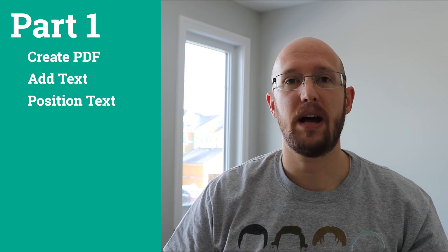Hey everyone! My name is Brayden. In this video, we're going to talk about how to create a PDF with Python. This is going to be a four-part series. In the first part, we're going to discuss how to create the PDF object, how to add text, and how to move it around the page a little bit.